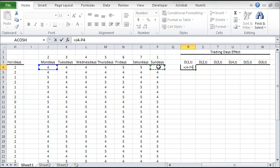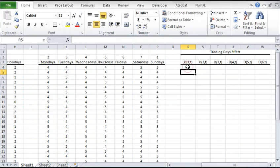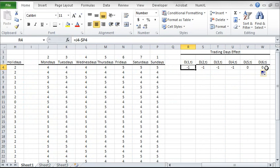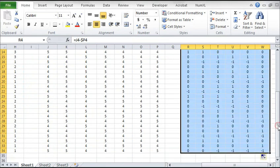To compute the value for the first trading days variable, subtract the number of Mondays from the number of Sundays in the same month. Lock the number of Sunday cells for column movement. Copy the formula to the right for the next variable. Go ahead and copy it all the way to the right. Now select the first row and copy the formulas to the rows below.